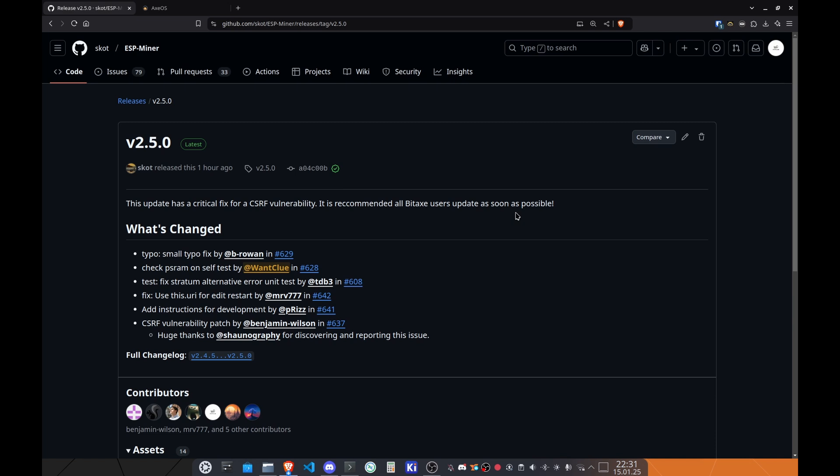We also have a fix on the use this.uri for editing restarts by MRV777. So this affects if you do a couple of restarts using swarm functionality, this fixes issues on this end. As well as we have a couple of instructions for development by PRIS, which is amazing.